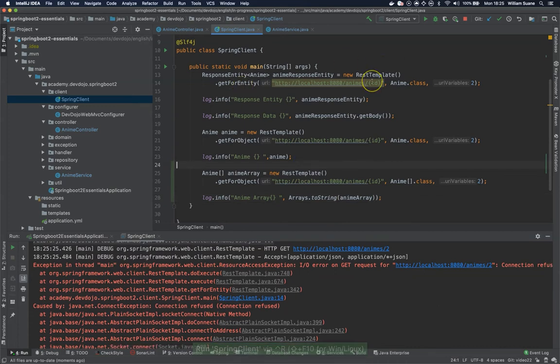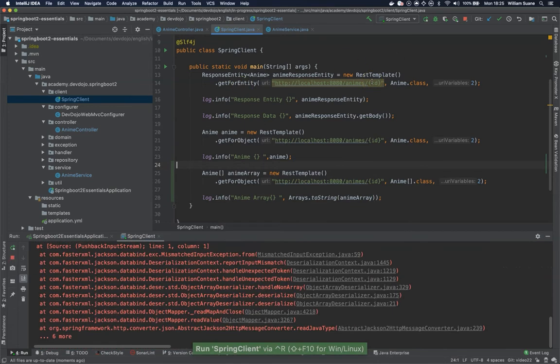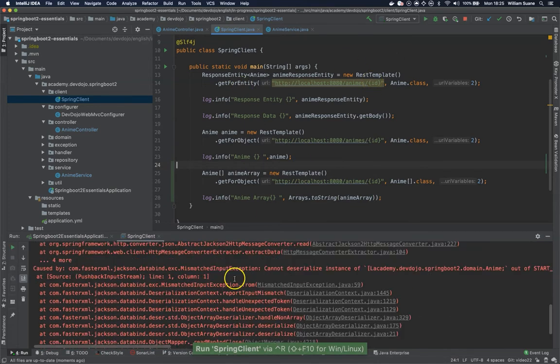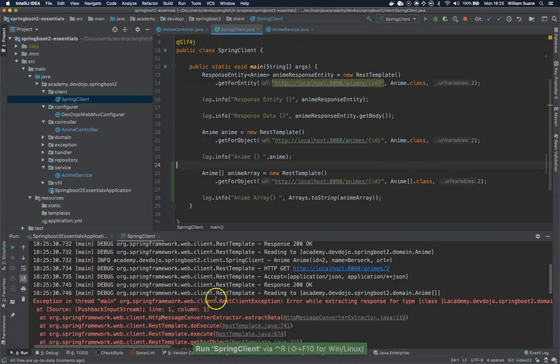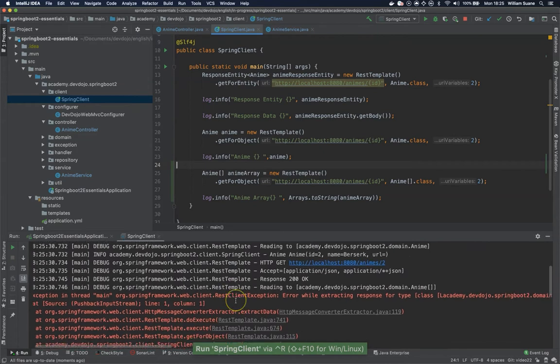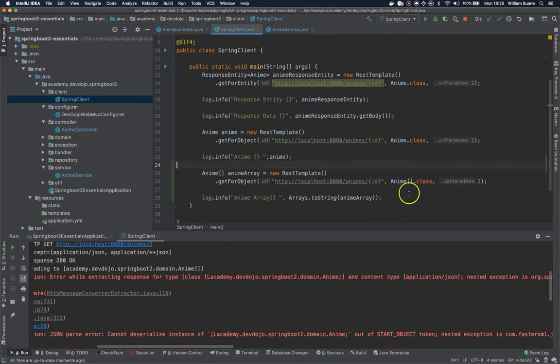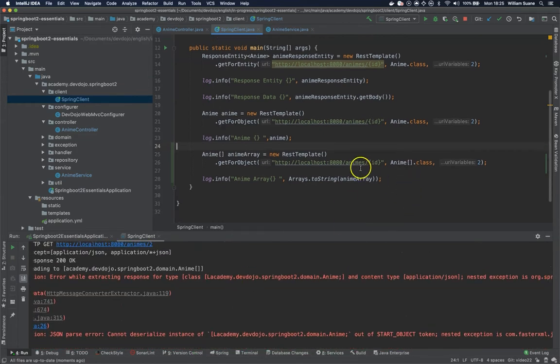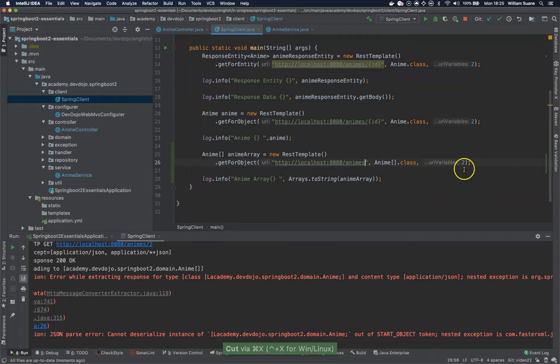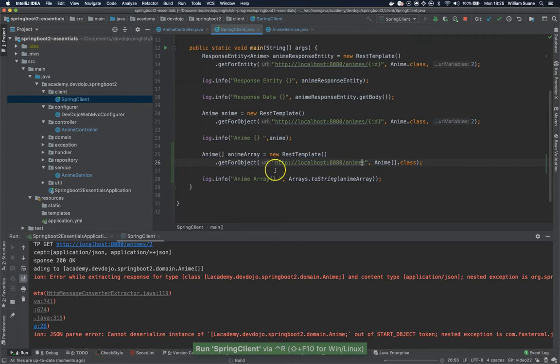Okay then we execute it again. Not that fast. Okay. We forgot to remove this and this. There you go.